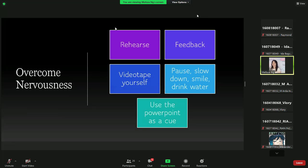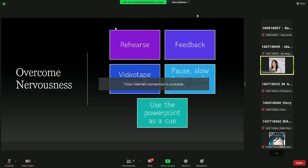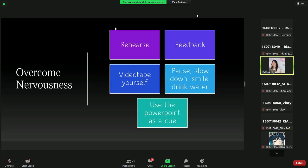To overcome nervousness, you can rehearse over and over again. Ask your friends to give their opinion and feedback. On the day of the presentation, when you're nervous, you can pause, drink water to buy some time, slow down, take a break, and smile — smiling helps you and the audience, making you more relaxed. You can also use the PowerPoint as a cue.